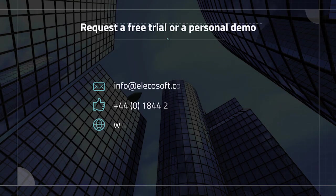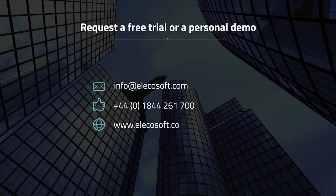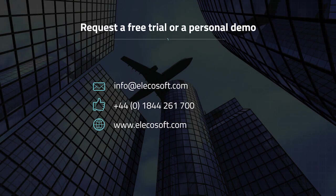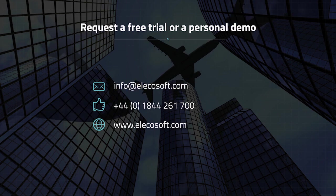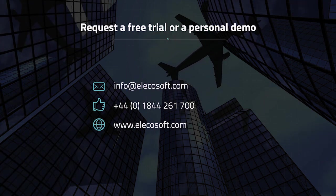To find out more, call us on 01844 261 700.